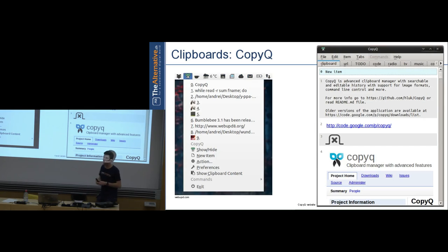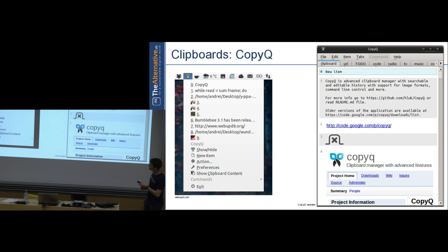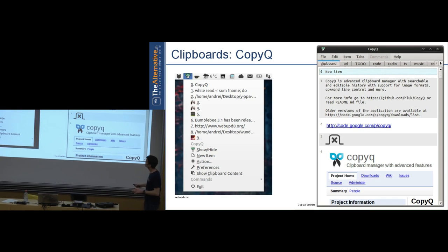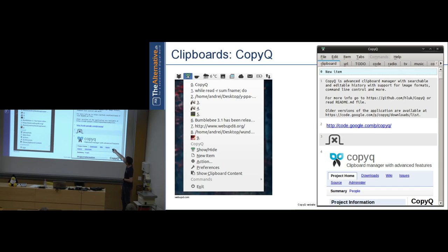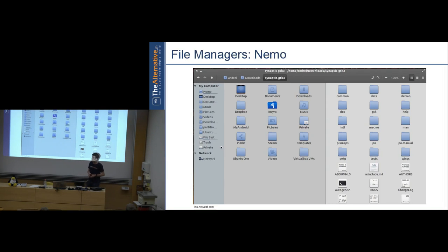If you want something even more advanced, there's CopyQ — the most advanced clipboard manager I know. It memorizes pictures, formatted HTML web pages, links, and text. It opens as a window where you can browse, save, and organize your clipboard history. It's very fast — I'm a big fan.